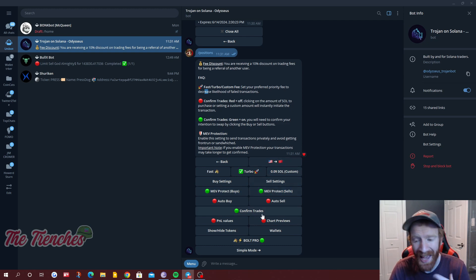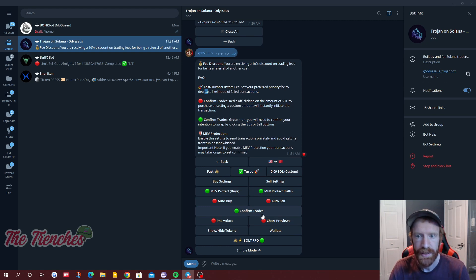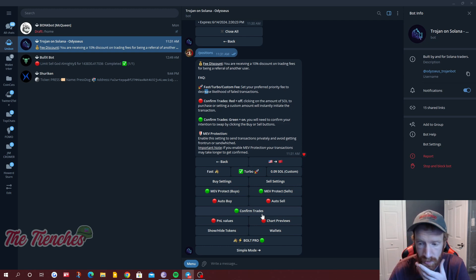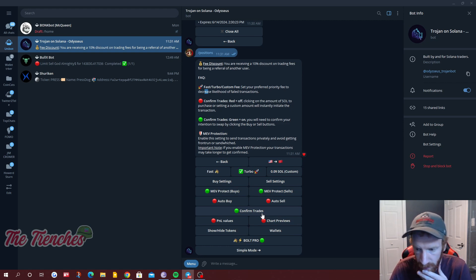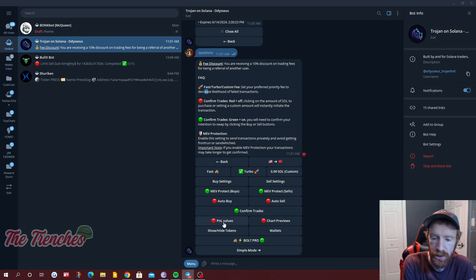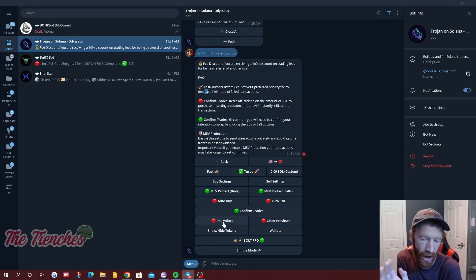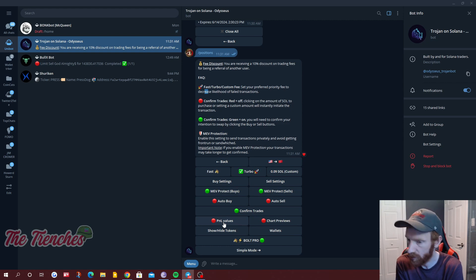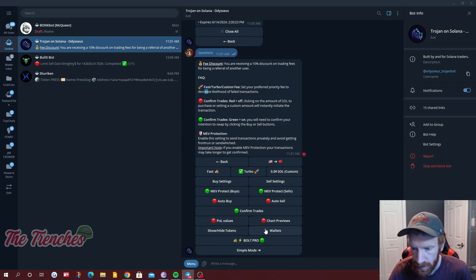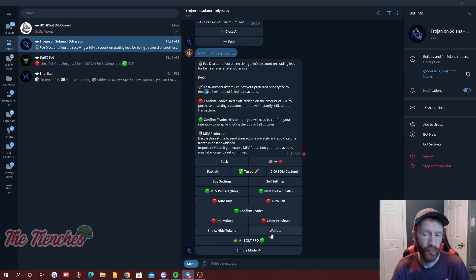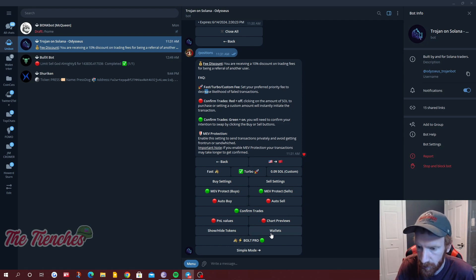Confirm trades is a good idea — if you accidentally put in a contract address or click something, it's going to confirm that you want to buy it. It'll slow you down a little bit but it's probably going to save you some money so you don't accidentally sell things. PNL value: when you're making plays and want to share your wins, if that's on it'll show the dollar amount. If you don't want people to see how much money you're working with, turn that off. Wallets will show you your wallet addresses.